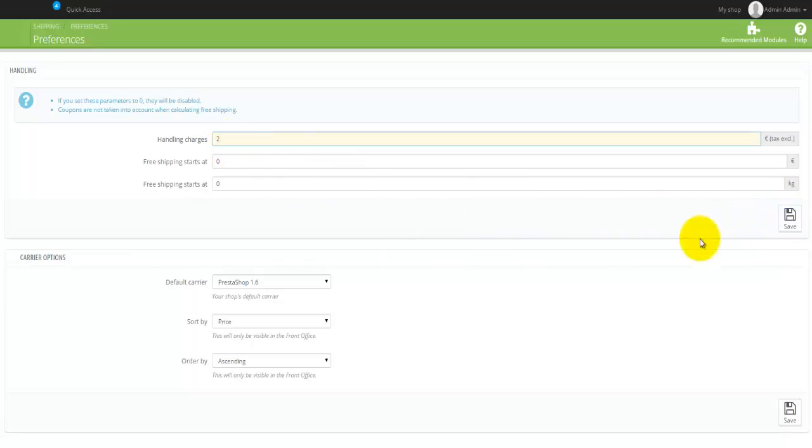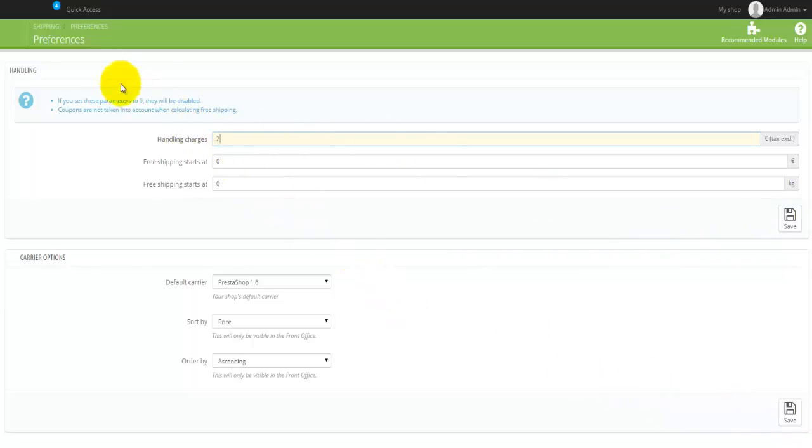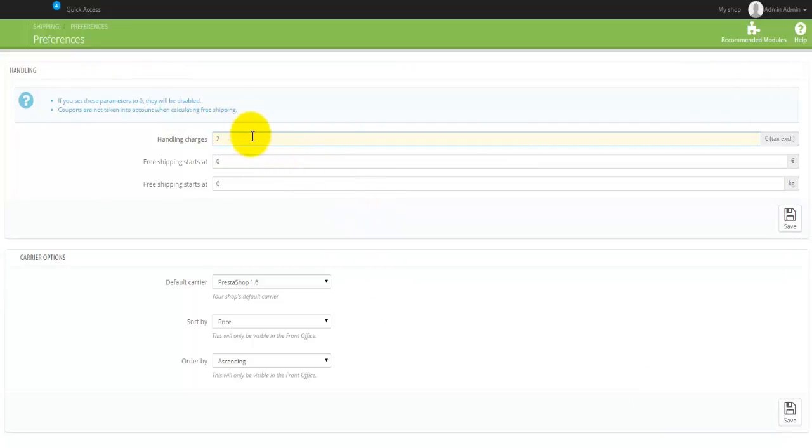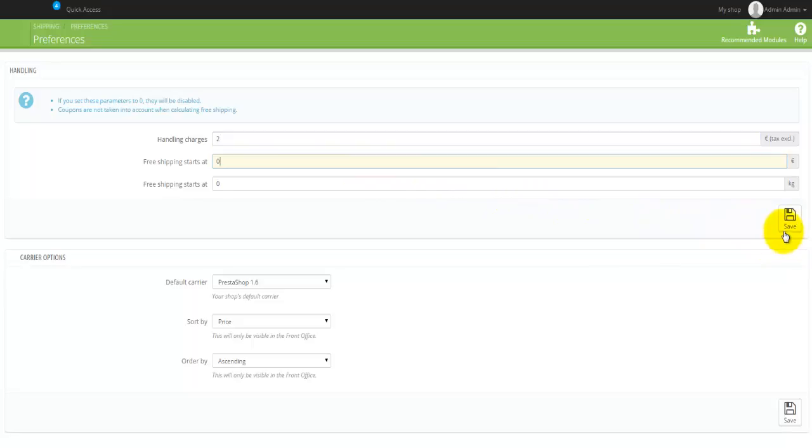If you make changes here and you hit on this Save here, the changes you have made in the handling section will not be saved. So make sure that once you're actually happy with all the changes in a particular section that you actually hit on the Save button in that section if there is one available.